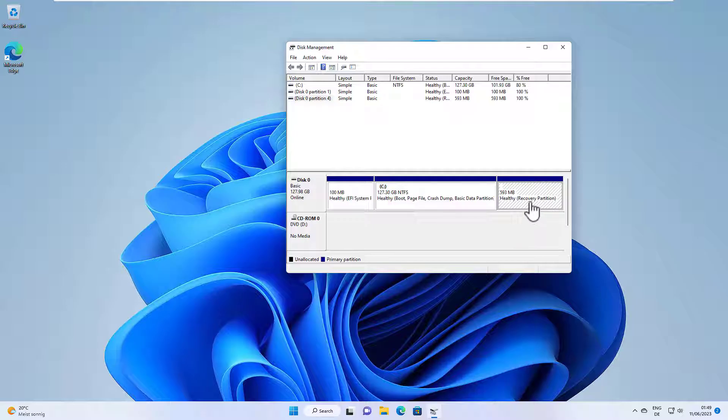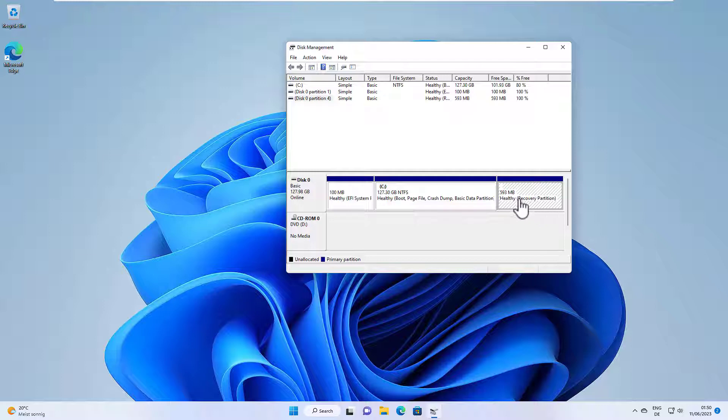I would not do that if, for example, I have a bigger hard drive. Then it doesn't make sense to delete the partition because you can see it's not that big in size.